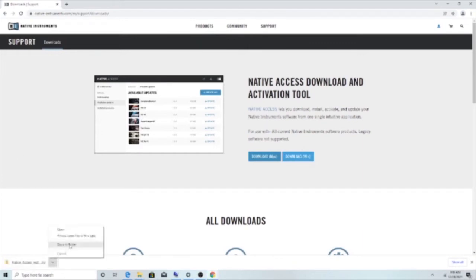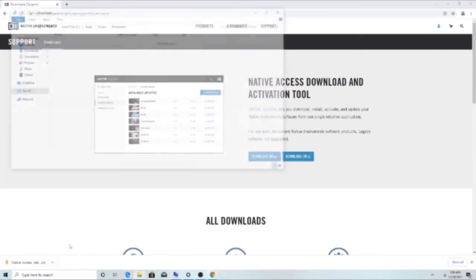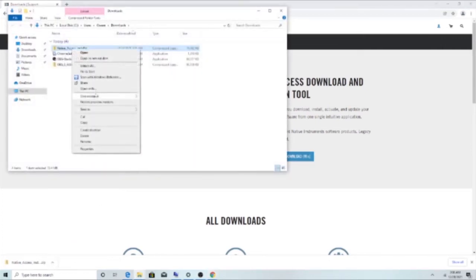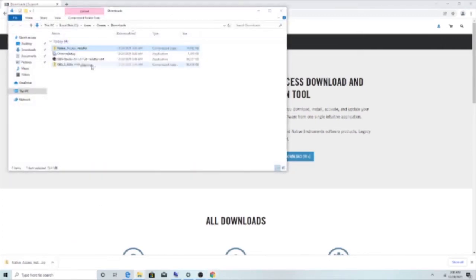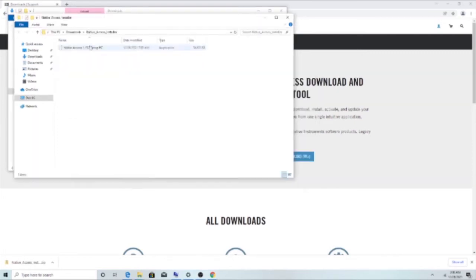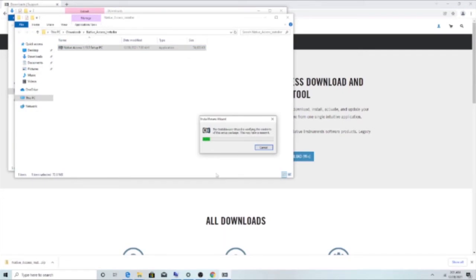Click on the download tab, show the folder — here's Native Access right here. Extract it.